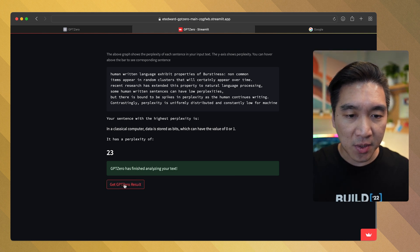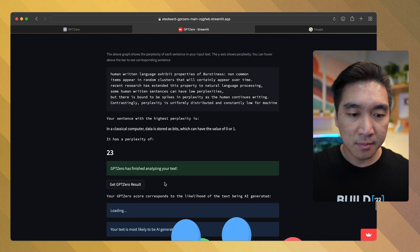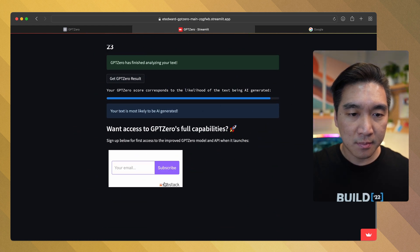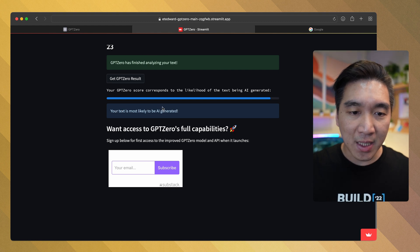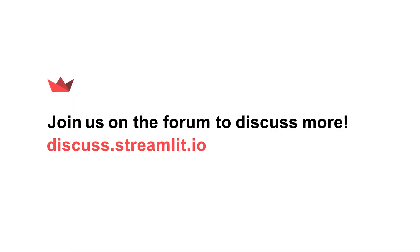It has finished analyzing the text — click here to get the results. It's saying that your text is more likely to be AI-generated. I hope this was helpful. Please support the channel by smashing the Like button, subscribing if you haven't already, and turning on notifications to be notified of the next video. Happy Streamliting!